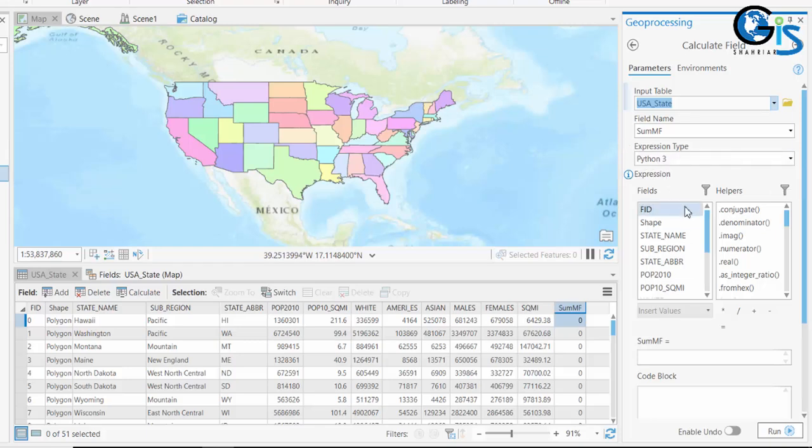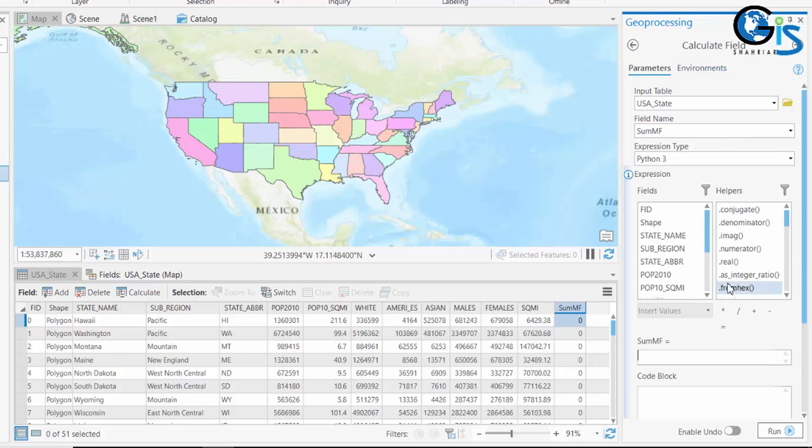Now from this Expression section we need to type some code expression. And this is our code text box. In here we need to write some code to run our Calculate Field. But don't be afraid after hearing any code or expression. It is too easy.